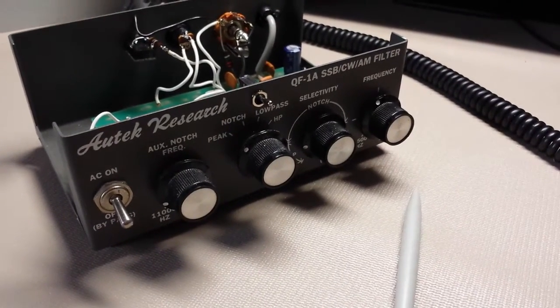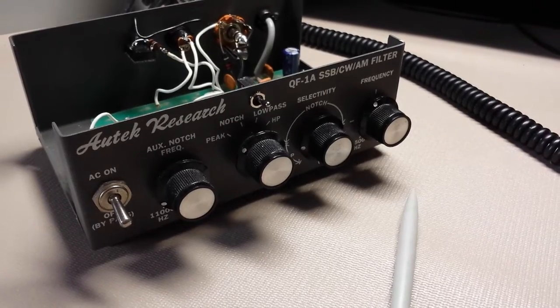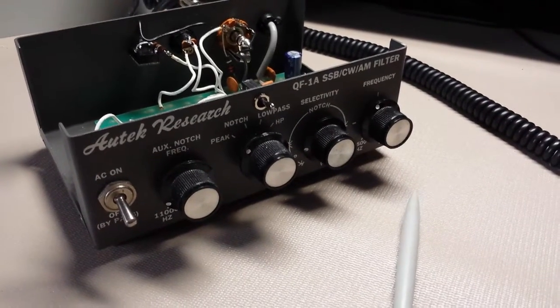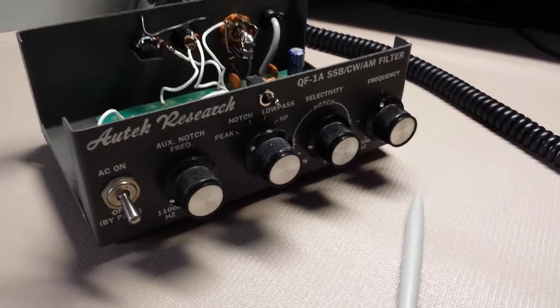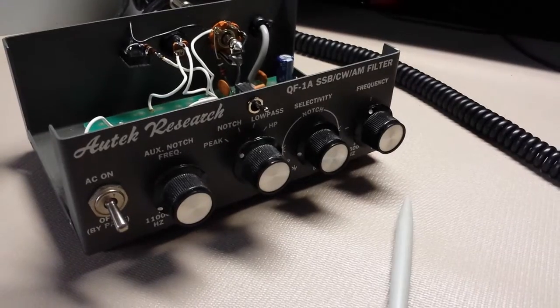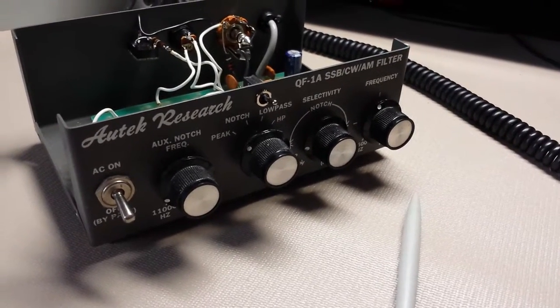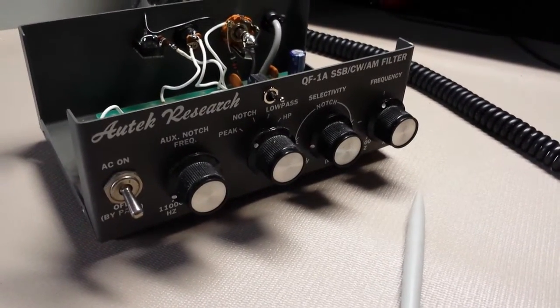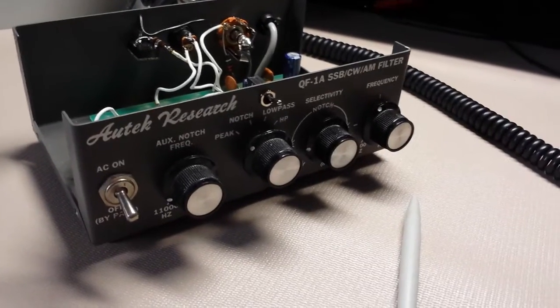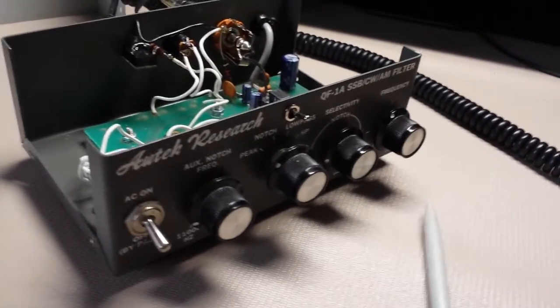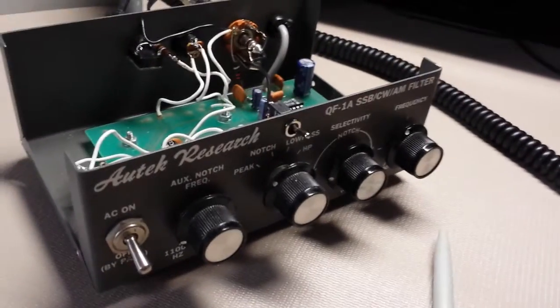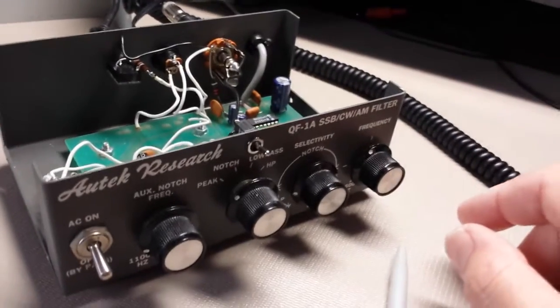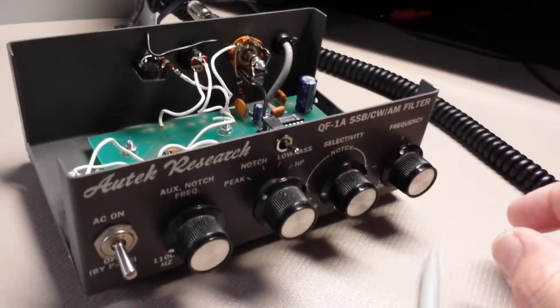This is the Autek Research QF1A that was made a couple of decades ago, but I've found it to be one of the most effective audio filters available, and I've done some changes on mine to make it more compatible with my setup.